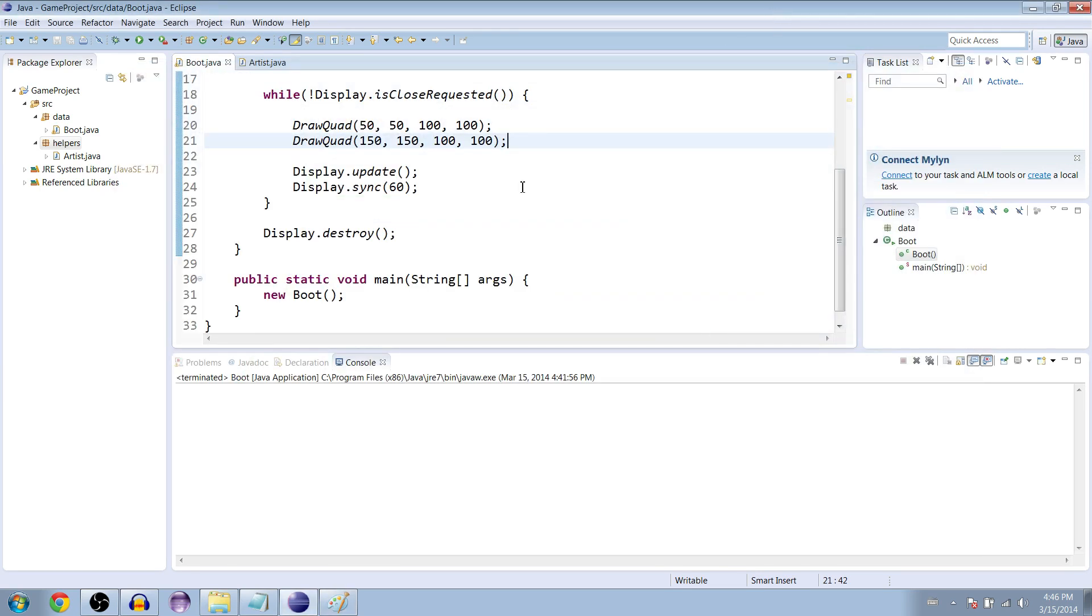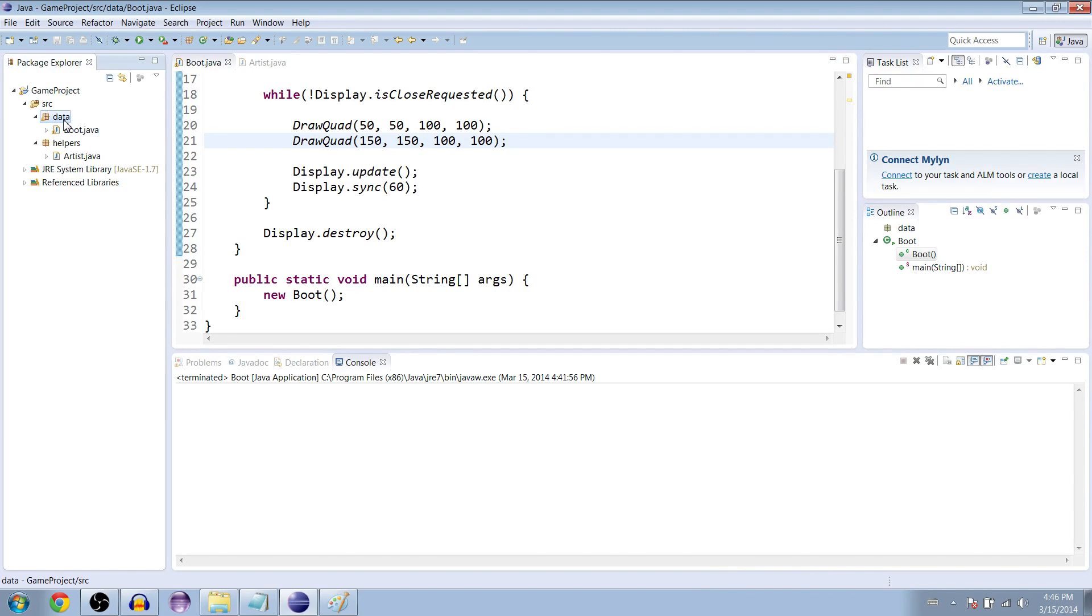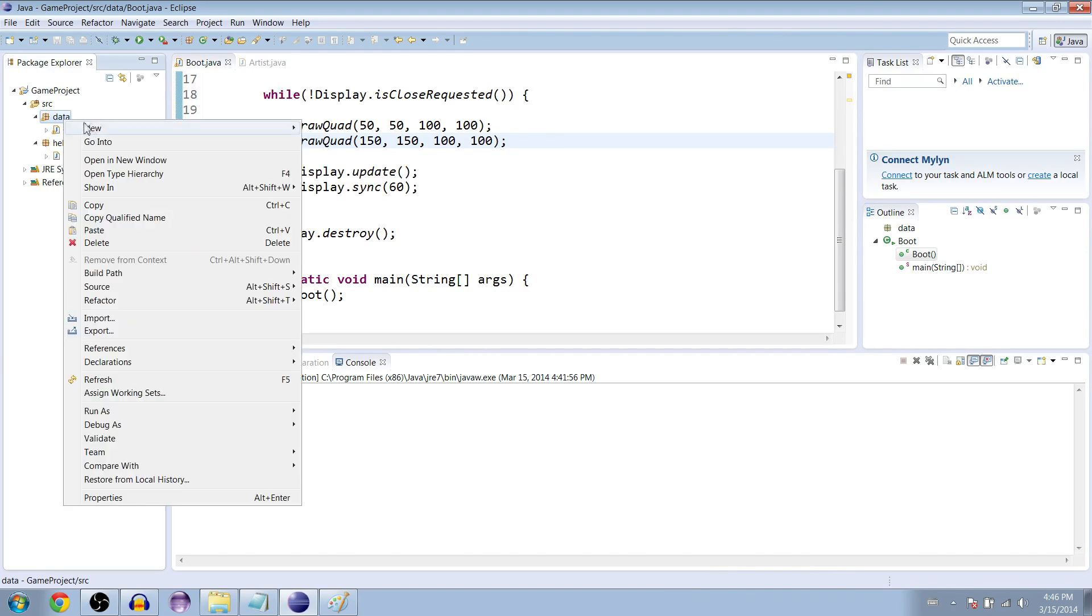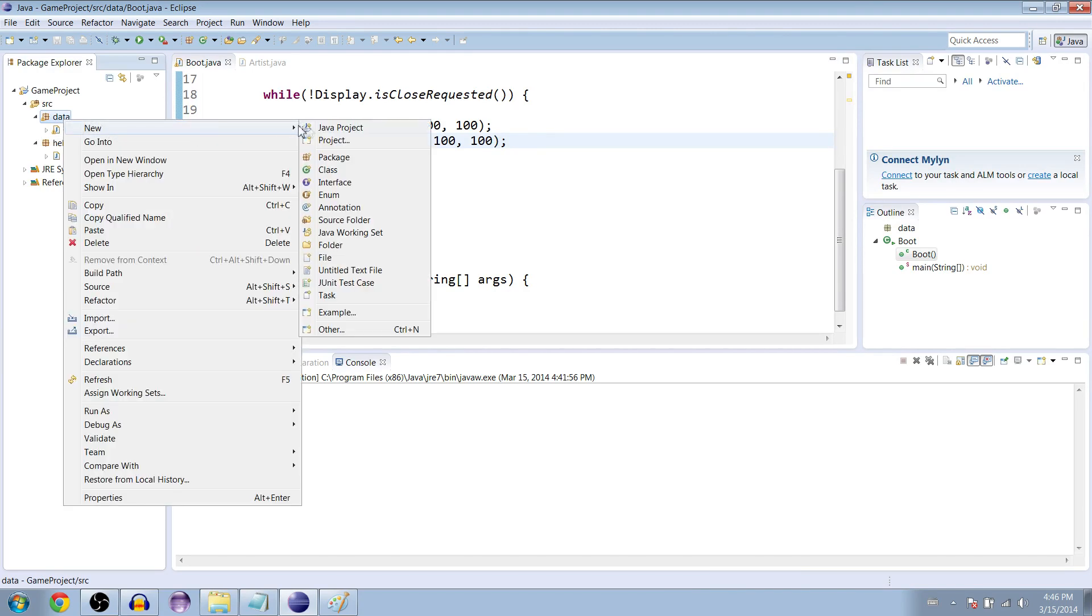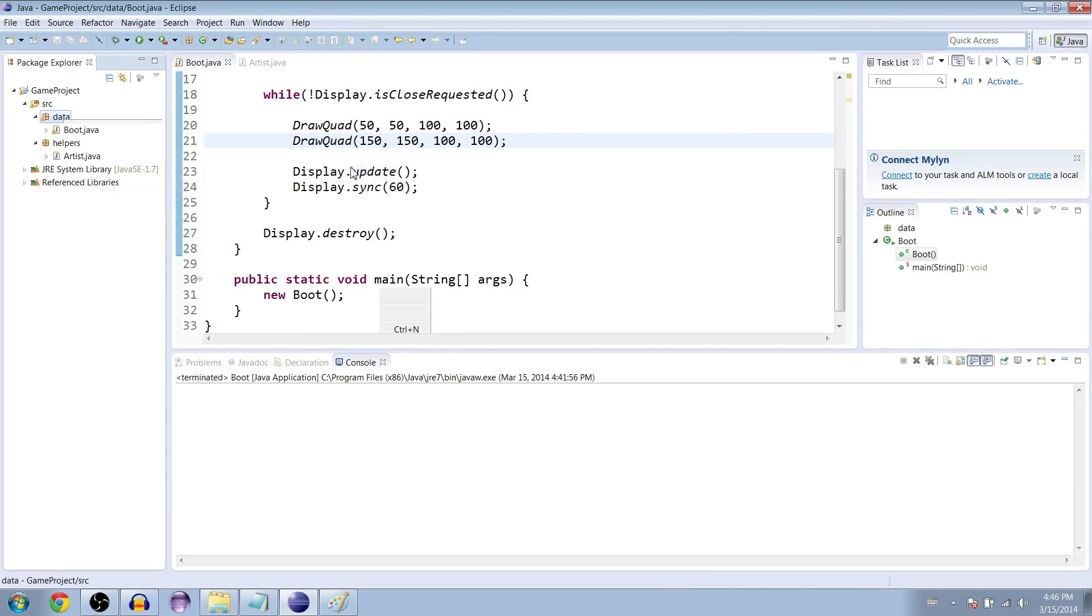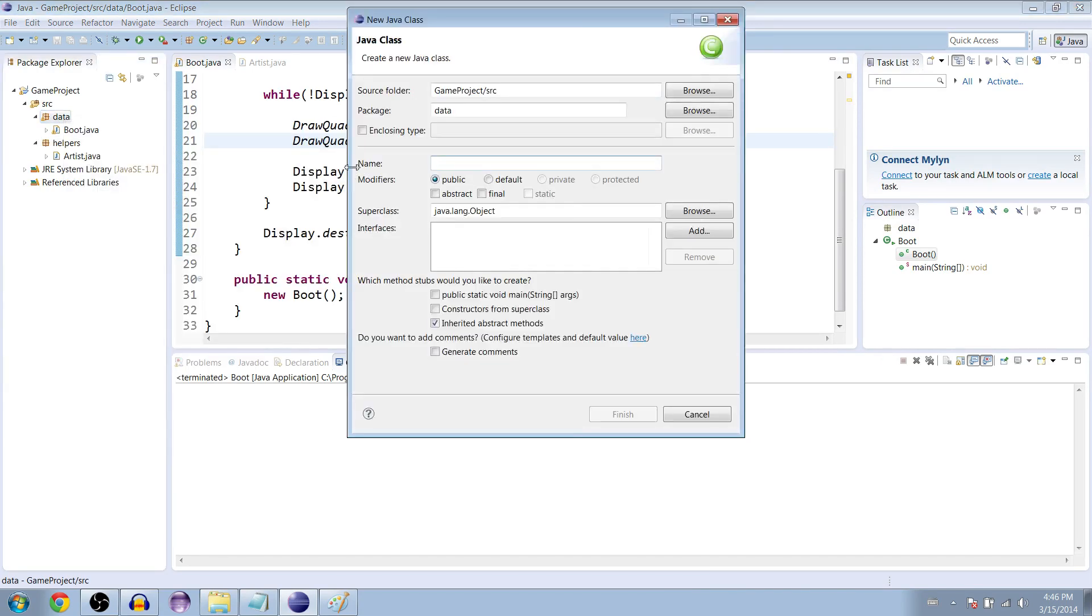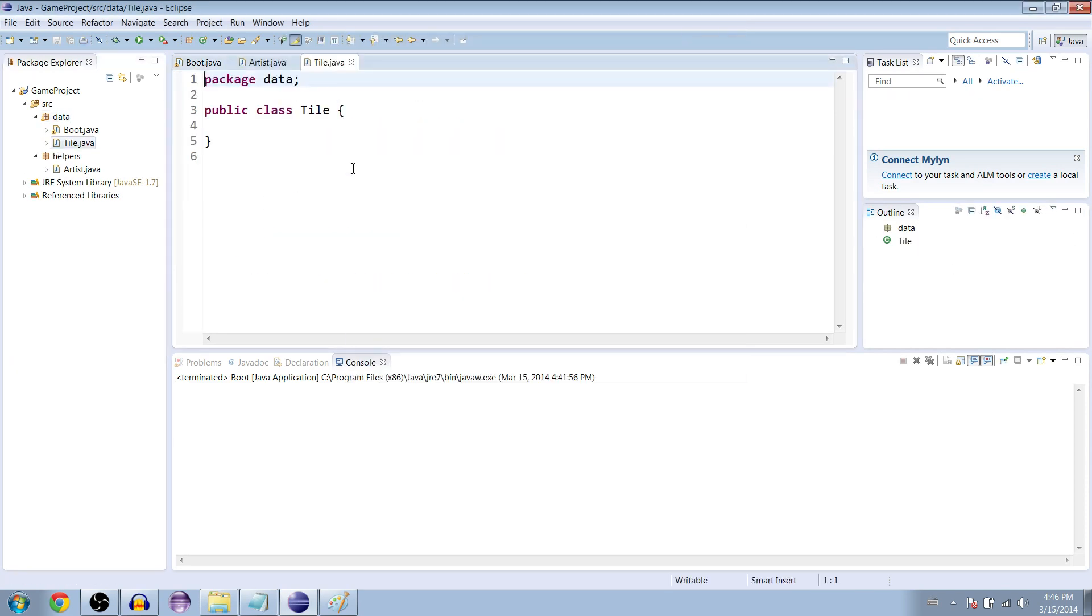We're not actually going to draw the tiles this video, maybe the next one or something, but we're going to make the tile class. Go to data and go to new class and we're going to call it tile.